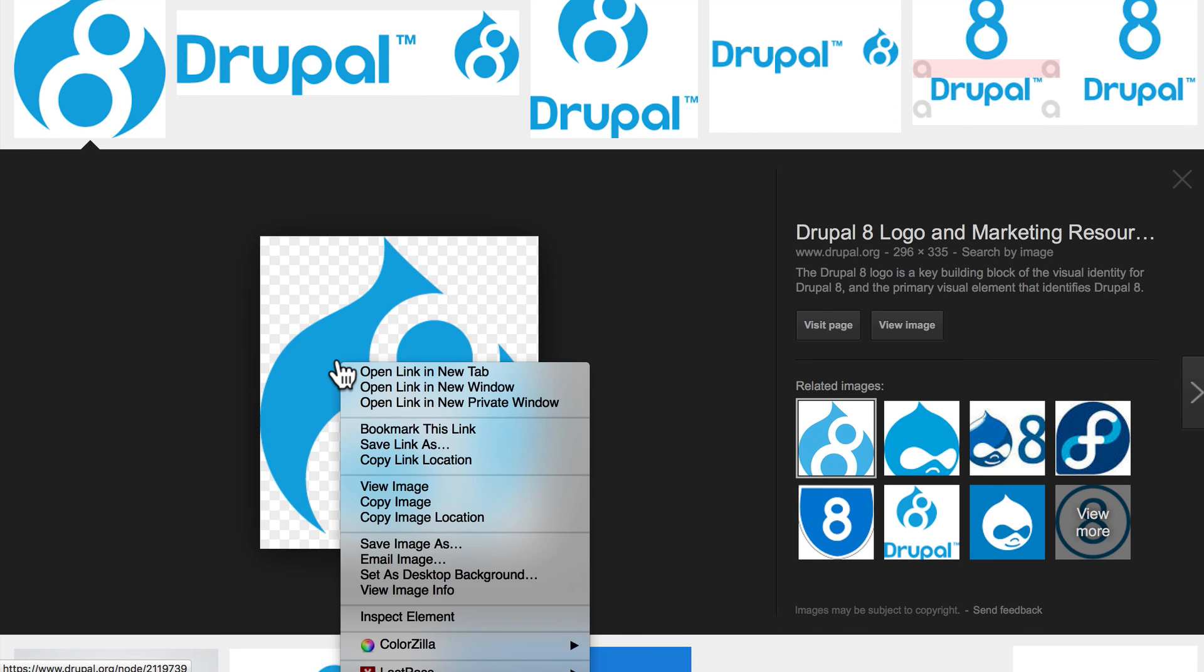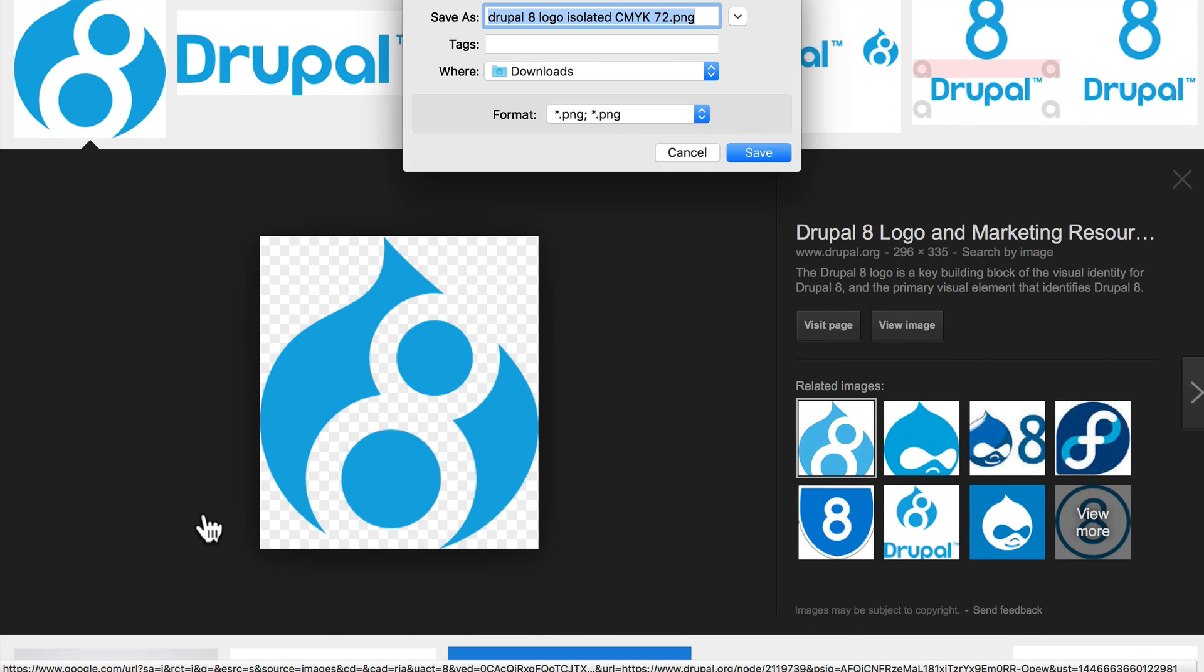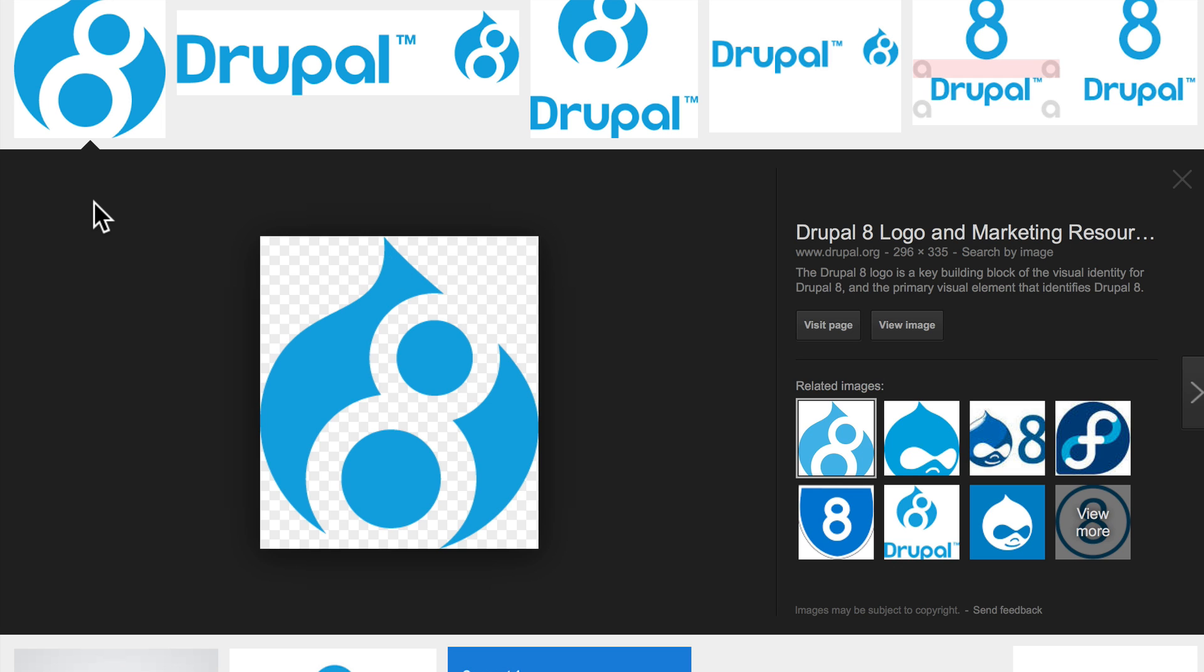We'll right-click and say 'Save image as,' and then feel free to save that anywhere on your hard drive, as long as you know where it is when we've finished.